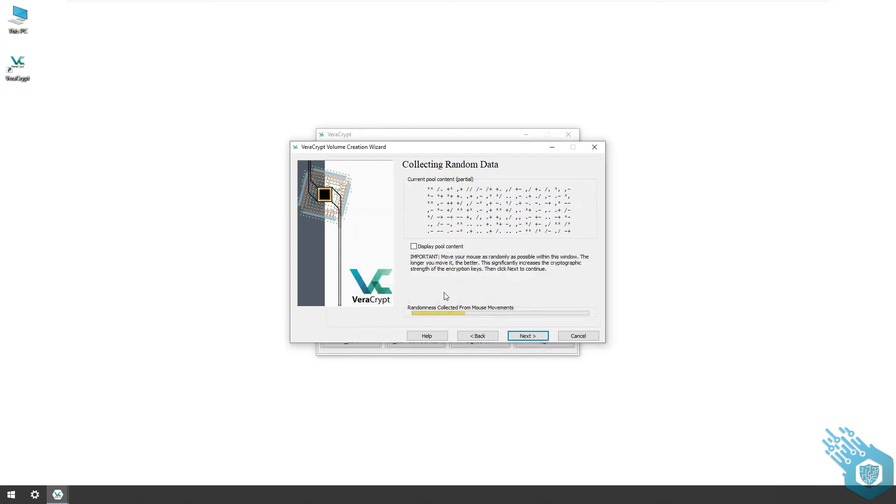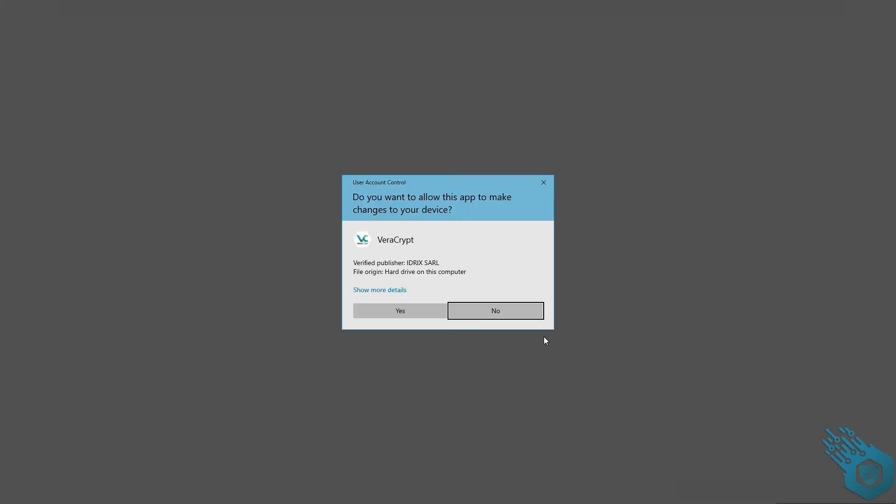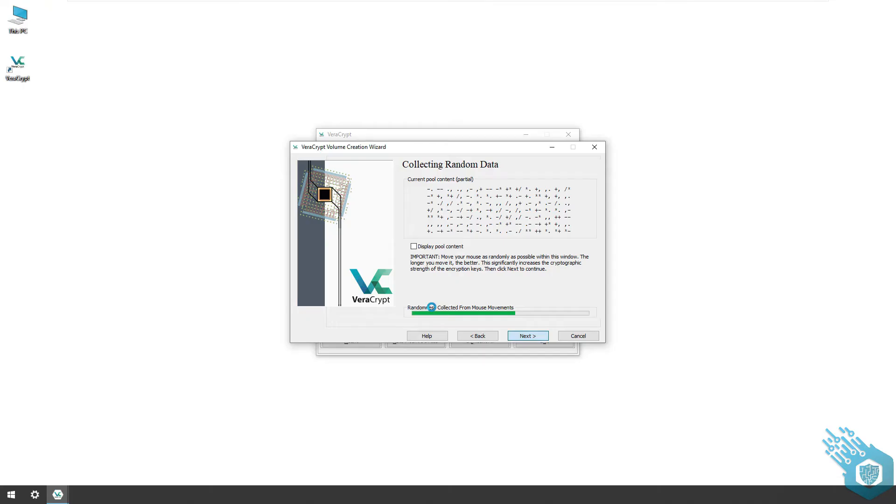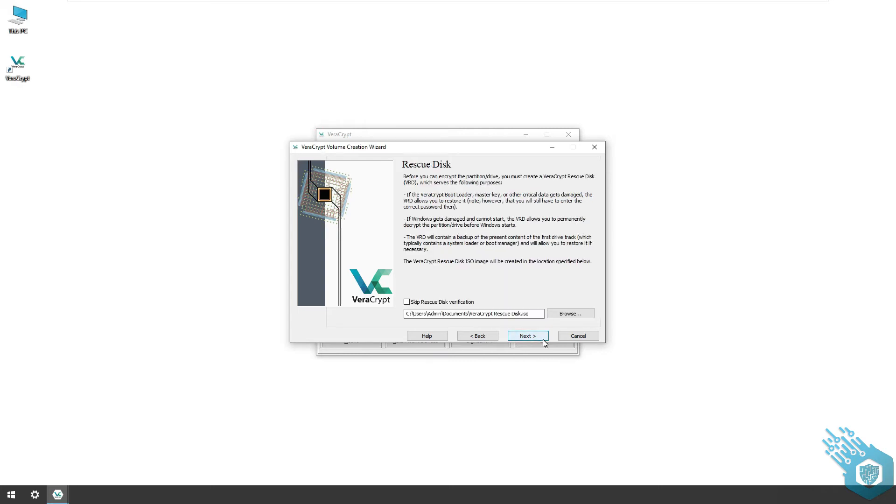Collect random data in order to create encryption keys. Hit next, give it admin permissions, hit next again, and now VeraCrypt created this ISO file. VeraCrypt is going to use this ISO file every time in order to boot up the computer and mount it as a virtual drive, just like it did with a flash drive in the container before.